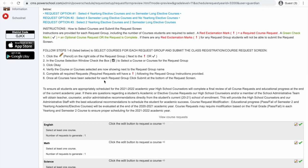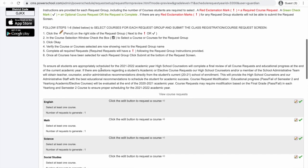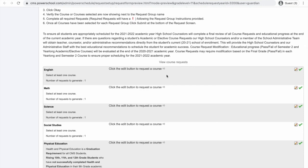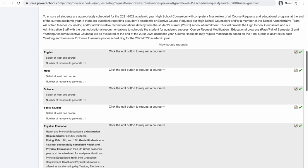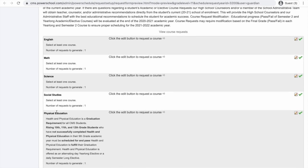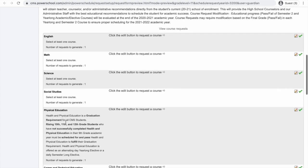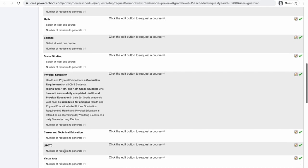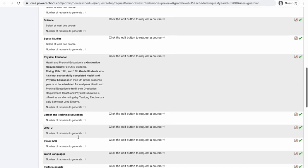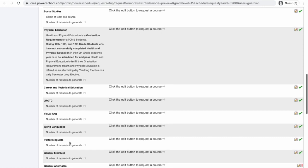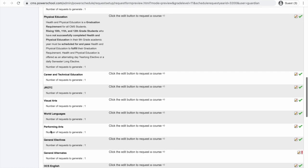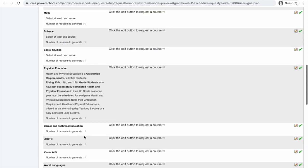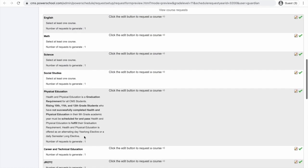As I scroll down, I'm going to see these course request options. I'm going to see English, Math, Science, Social Studies, PE, Career Technical Education, ROTC, Visual Arts, World Languages, Performing Arts, General Electives, and General Alternates. These are the classes that I'm mainly going to focus on.